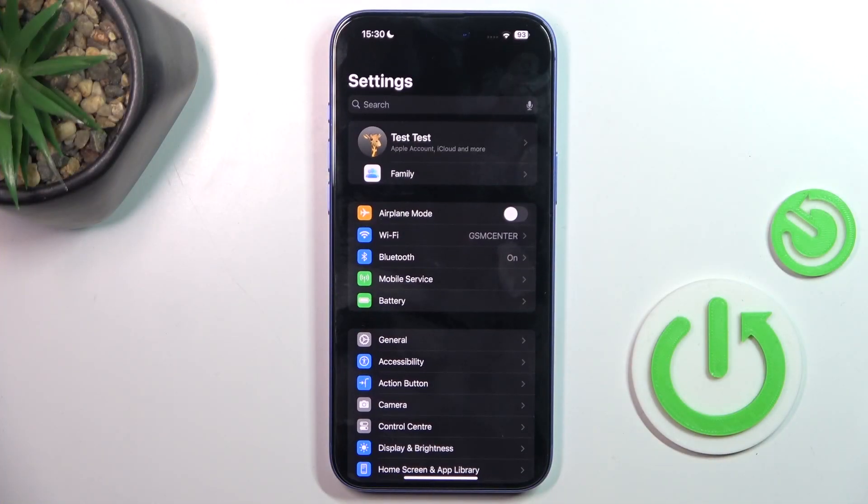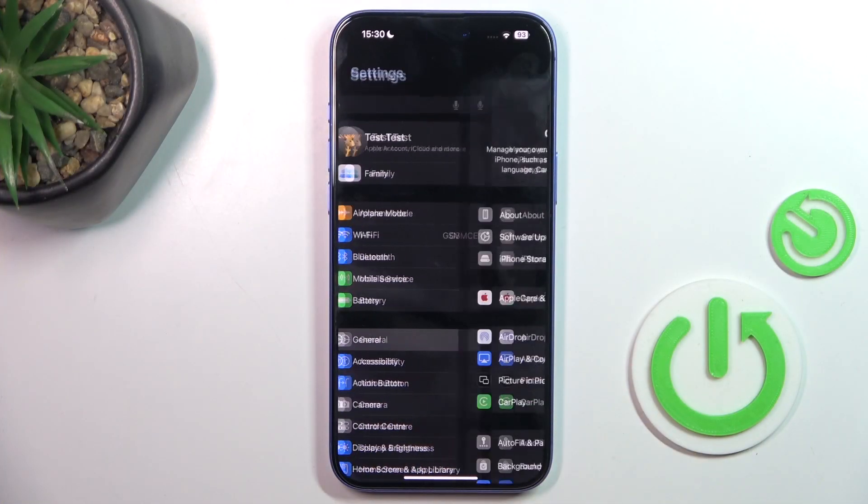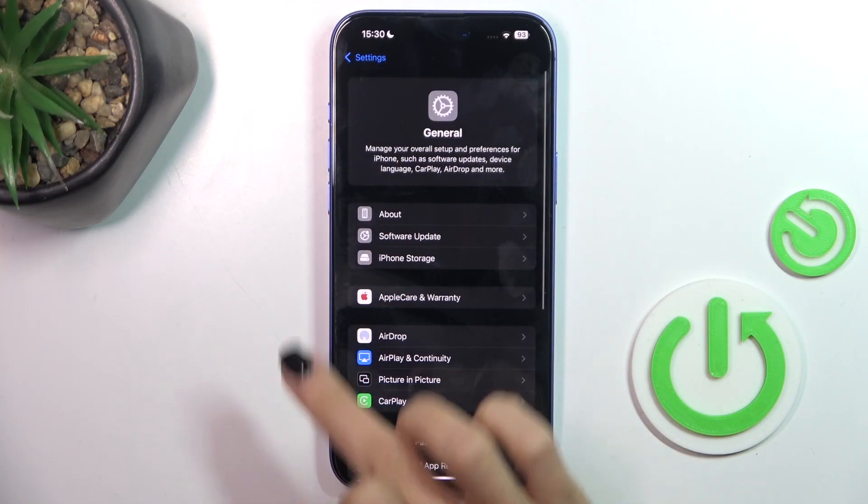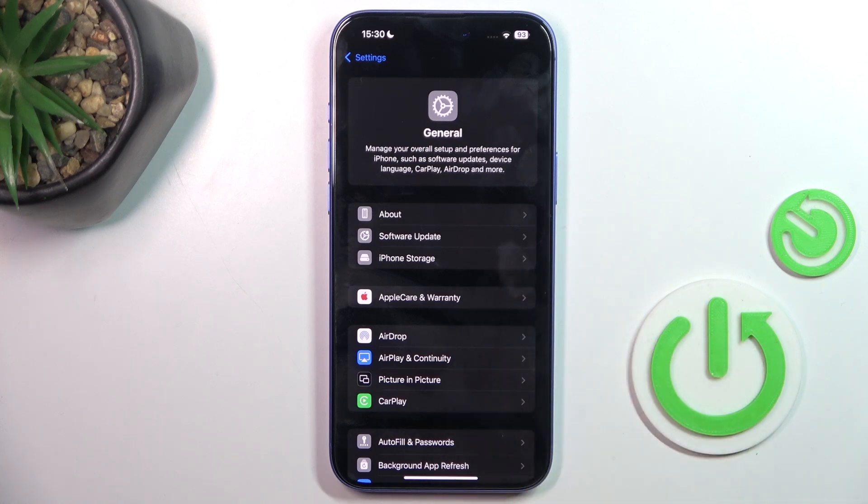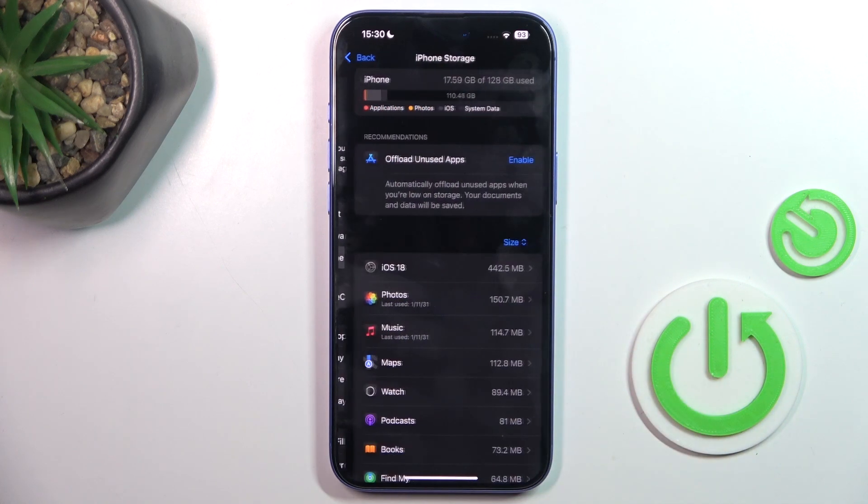First, open the Settings, go to General, and tap iPhone Storage.